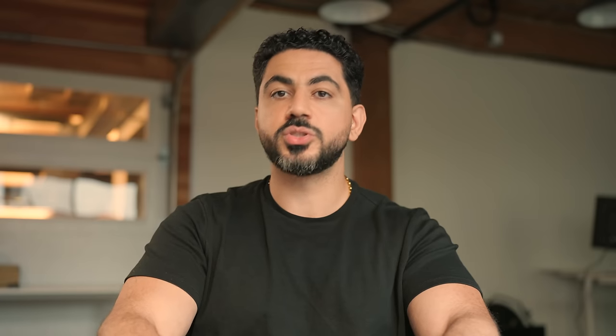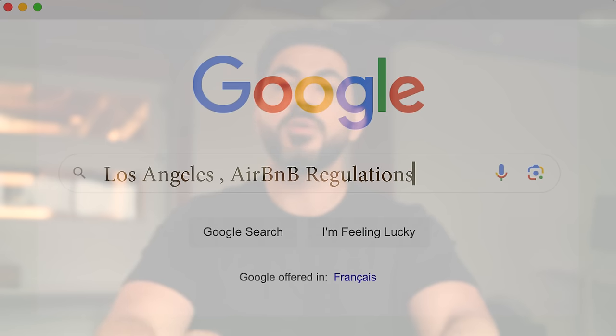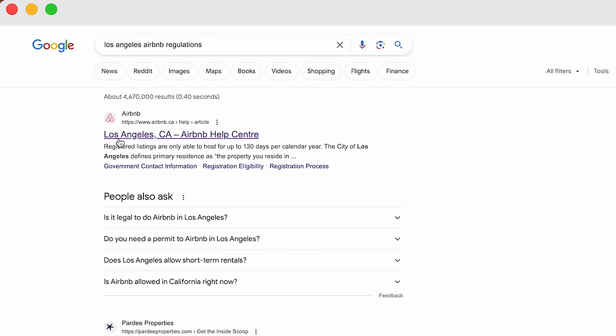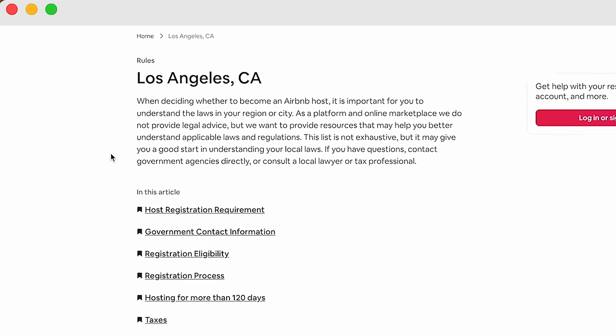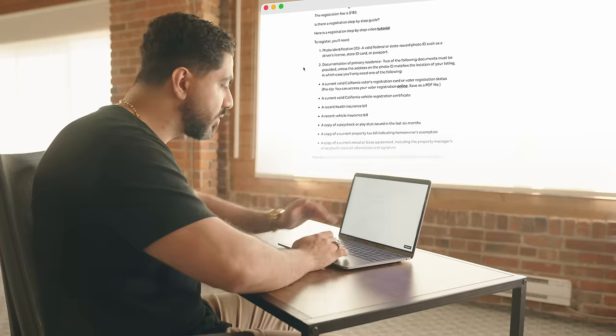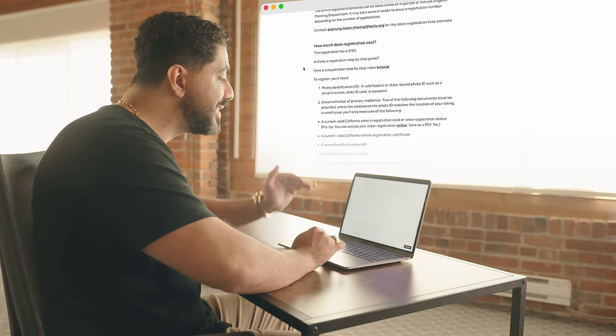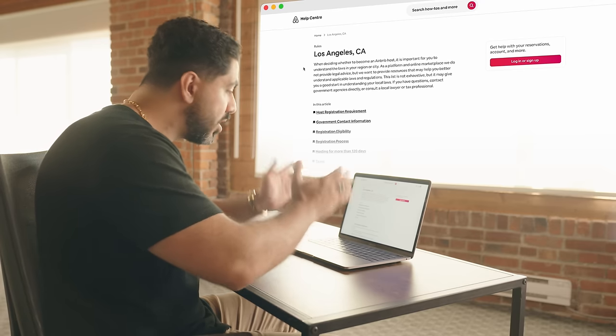Come with me and let me show you how to research the regulations for your city. All you have to do is go to Google and type in your city along with the term 'Airbnb regulations.' What you'll typically find is that the first link that pops up is from Airbnb itself, and they've already done all the research on regulations for your specific city. Click on it, read through the page, understand the licensing requirements and all regulations, and you will typically find loopholes for that specific city.